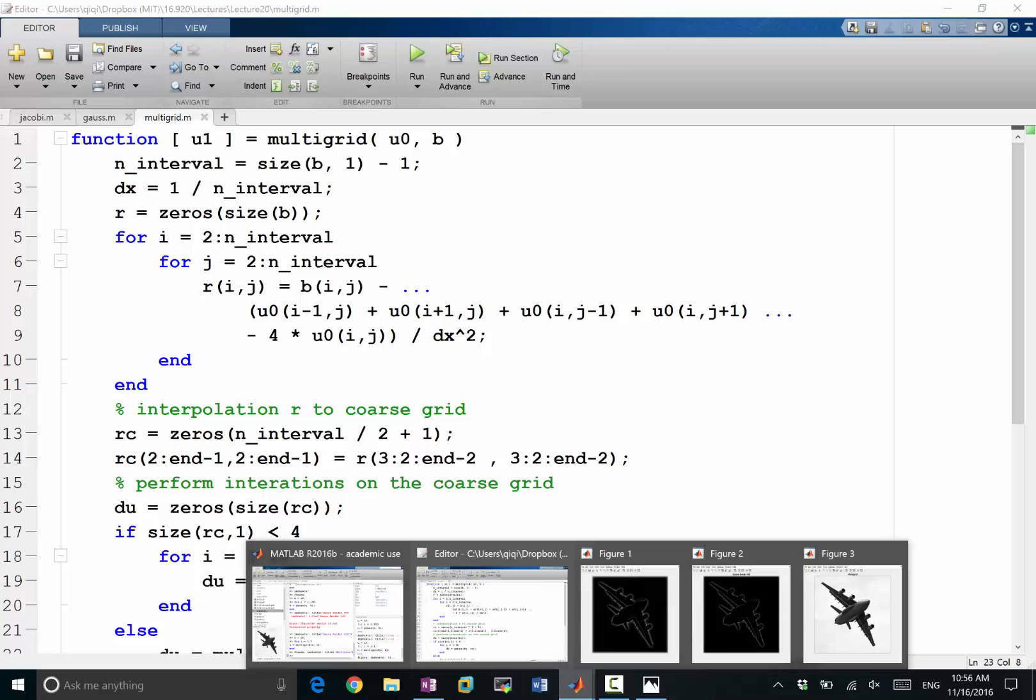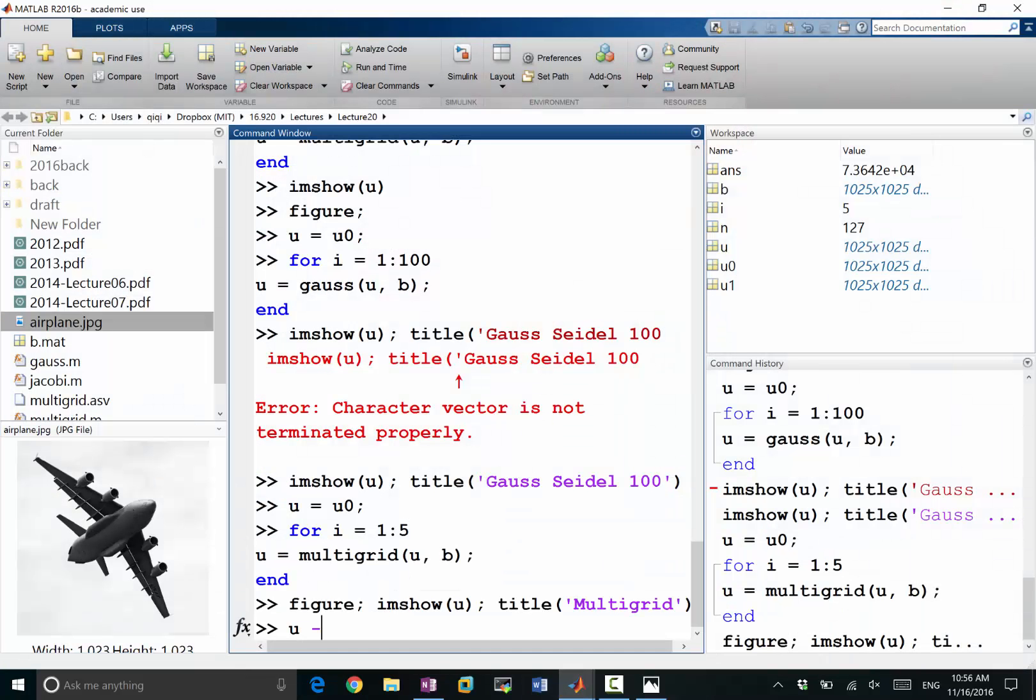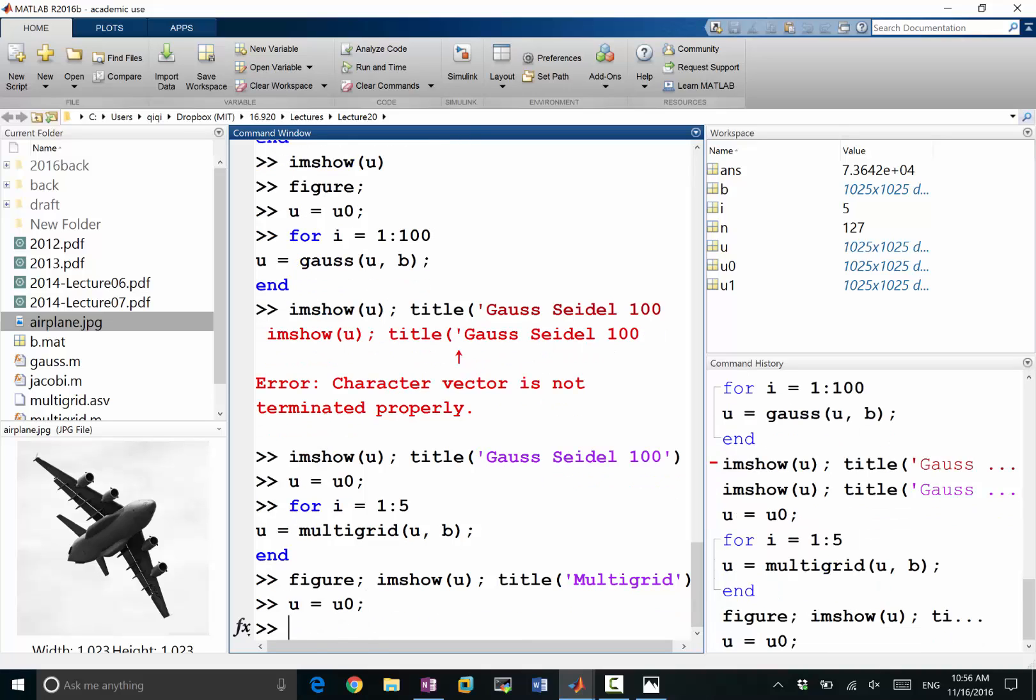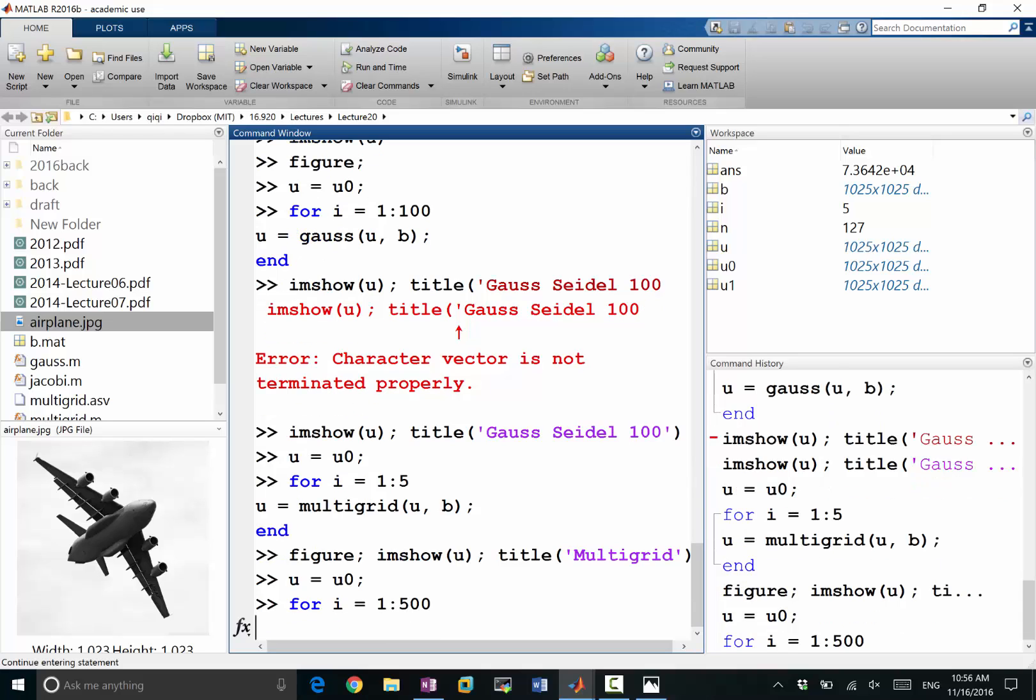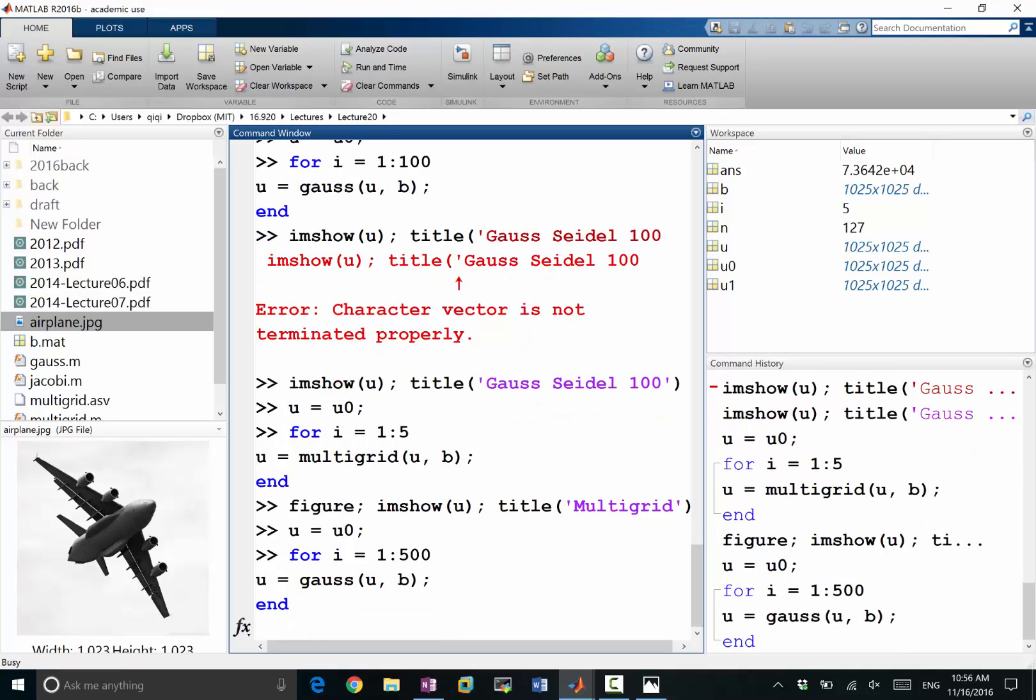And if you didn't have multigrid and you're just performing 500 Gauss-Seidel iterations, first of all it will take longer because all of these 500 is going to be on the finest grid.